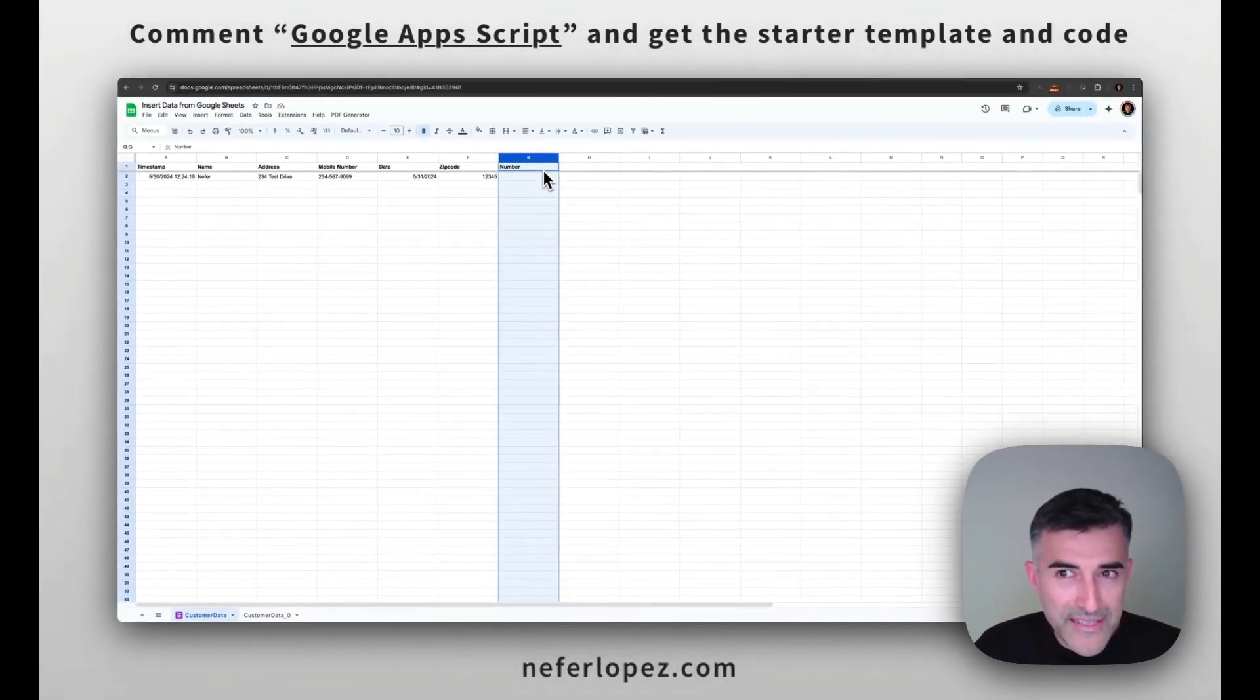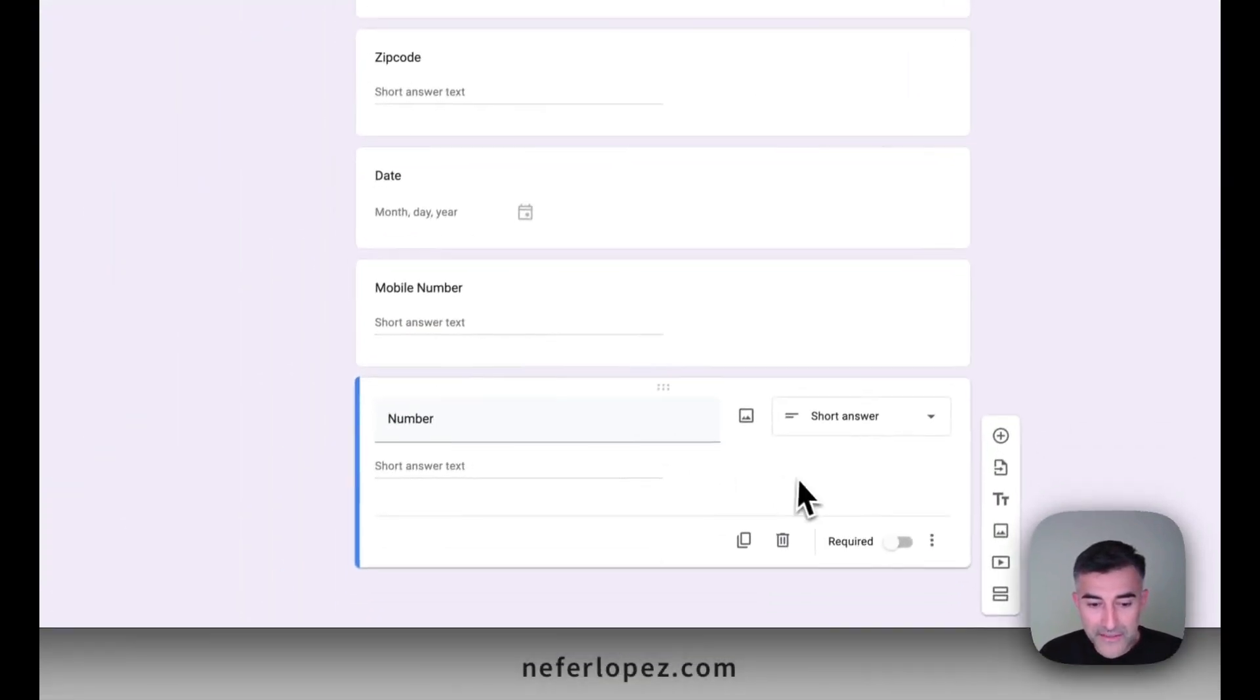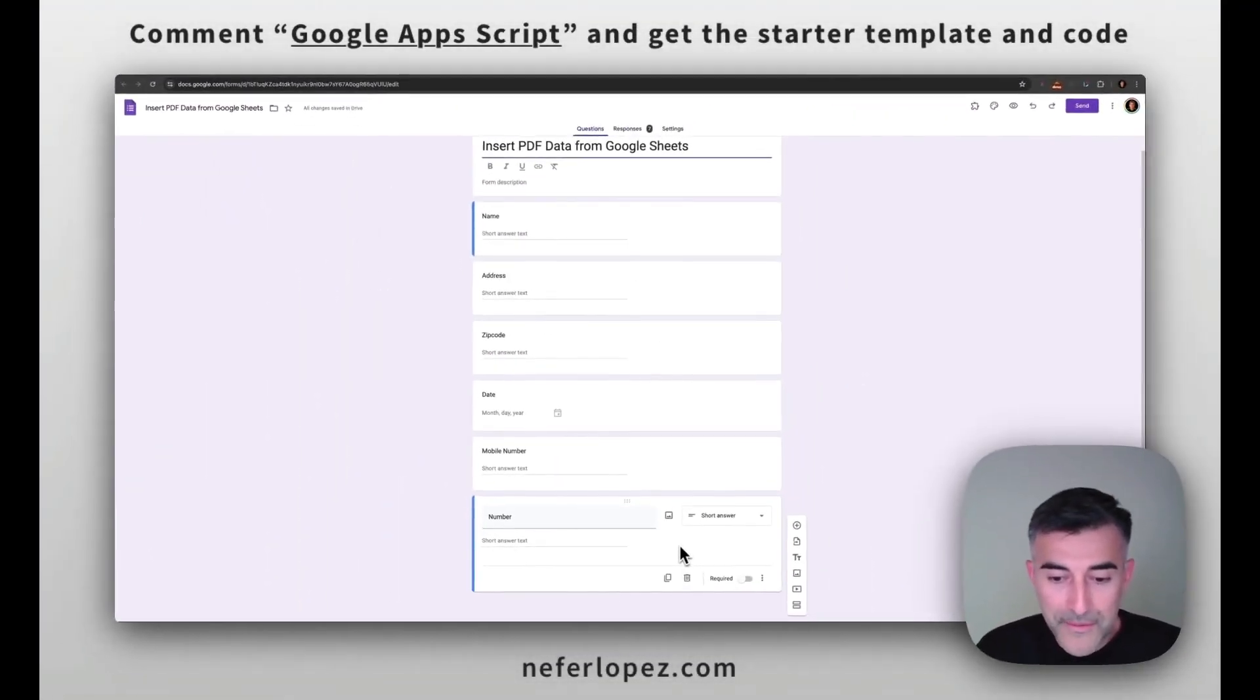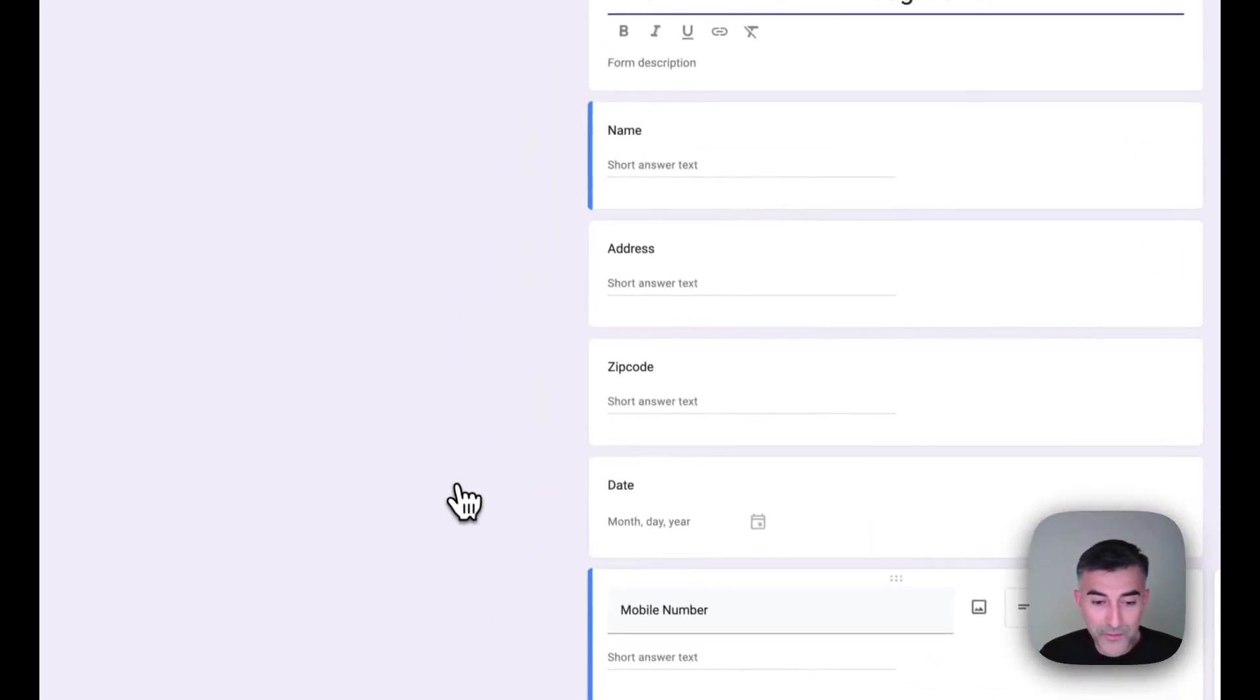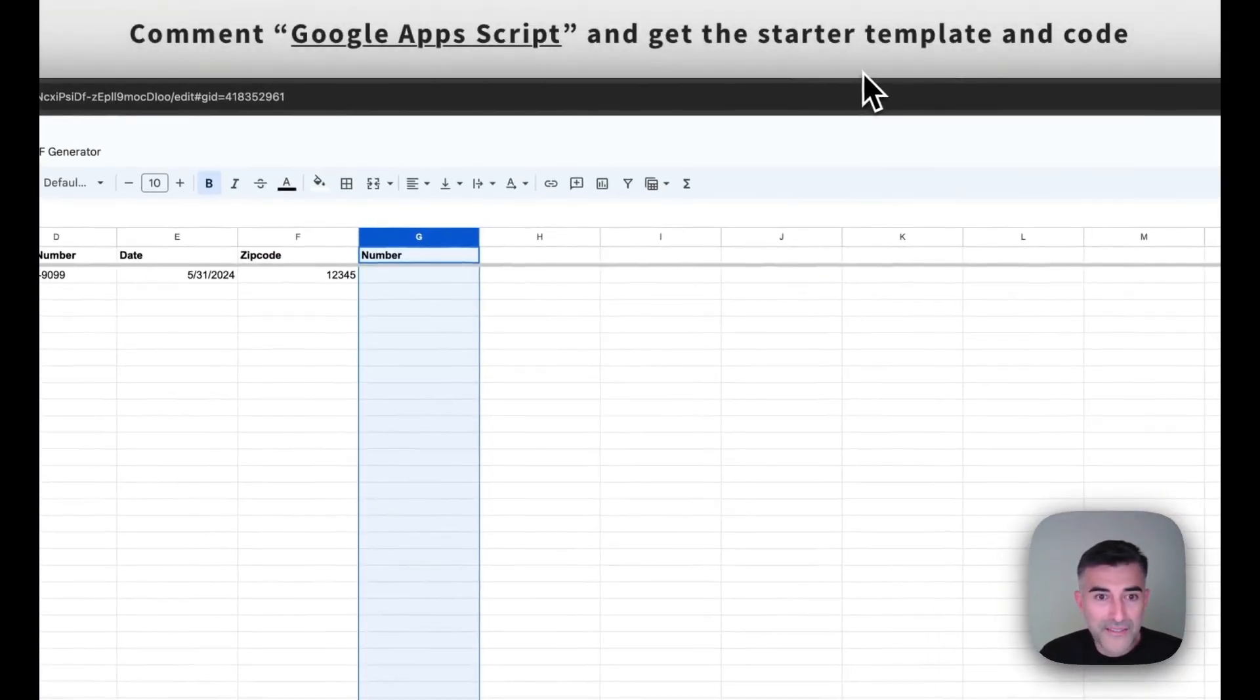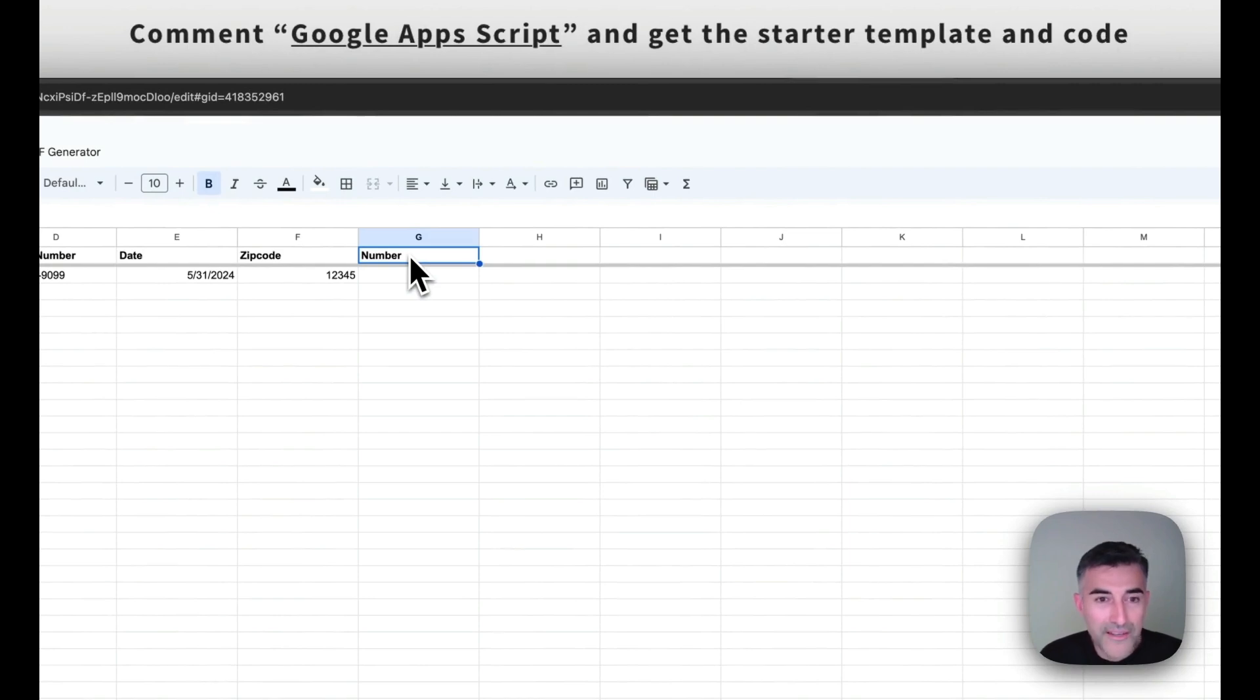One little caveat is that if you decide to just eliminate this new form field, it's not going to remove it from Google Sheets. So let's say we remove it, we go back to Google Sheet, it's just going to stay there. So just remember to remove that.